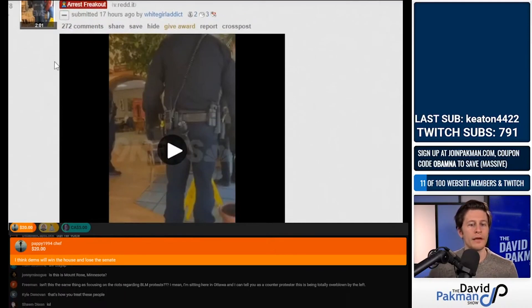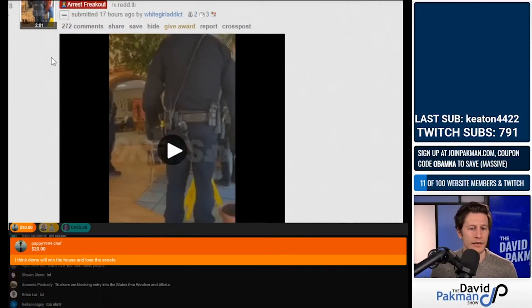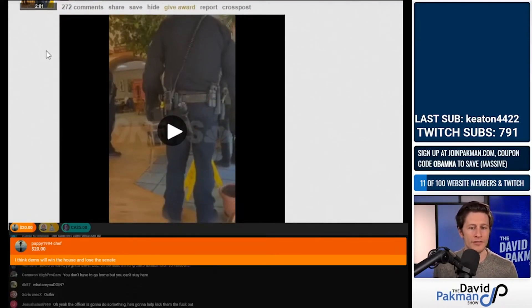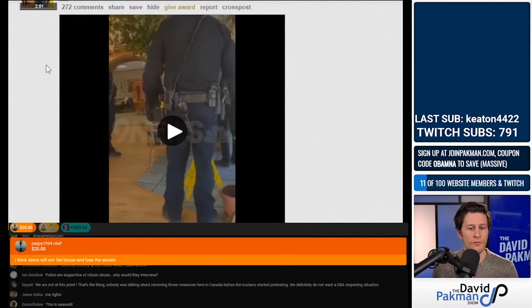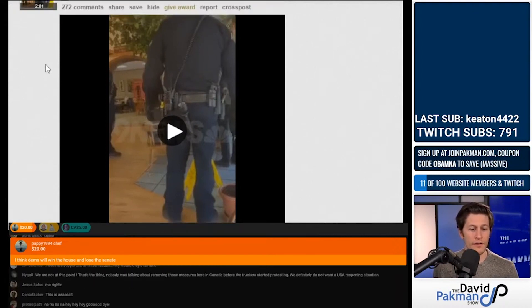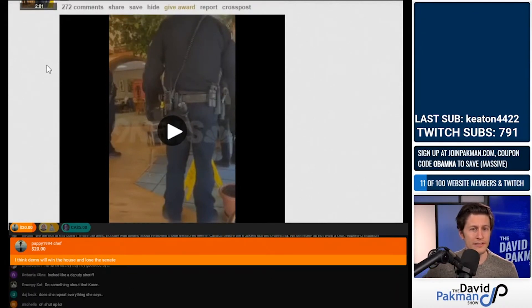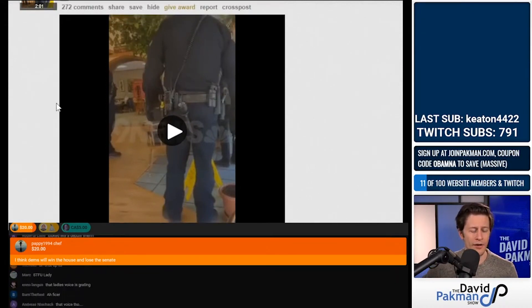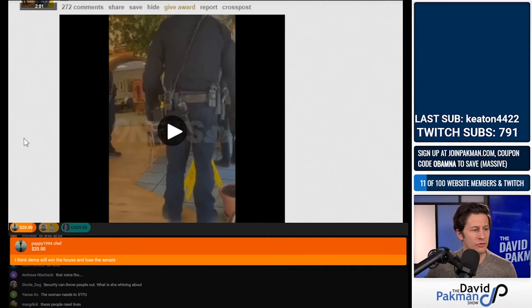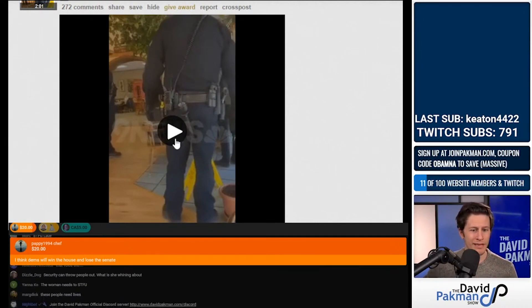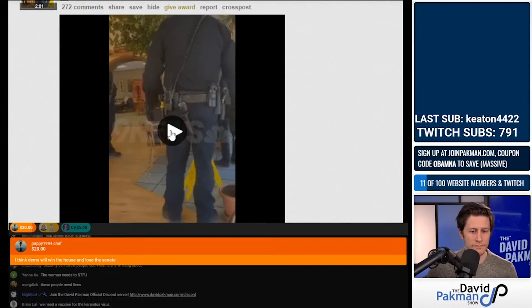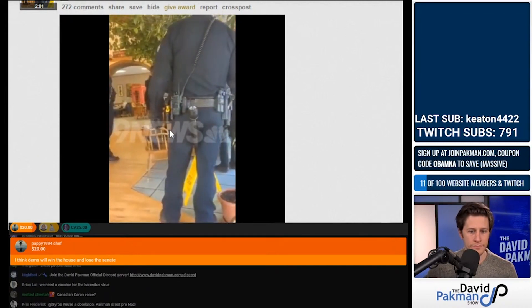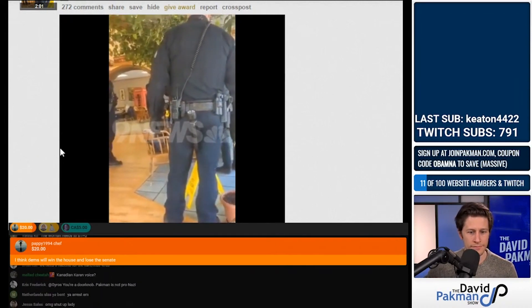Here is Republican Mesa County Clerk Tina Peters being arrested for her very strange involvement in election related stuff. We followed Tina Peters for a while. I believe she's the one that at one point was hiding out at a house rented by Mike Pillow. Let's see. She got arrested.